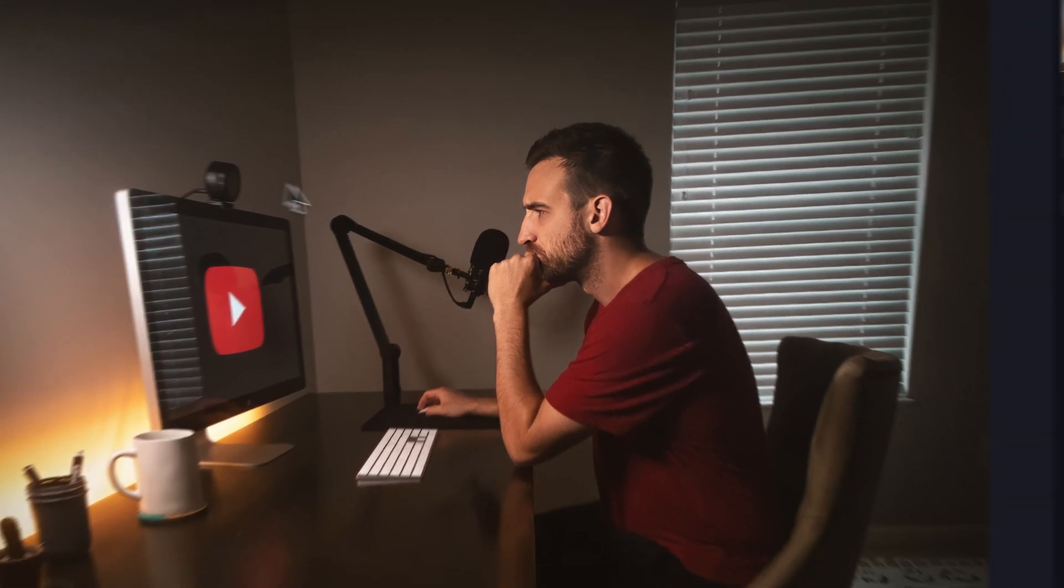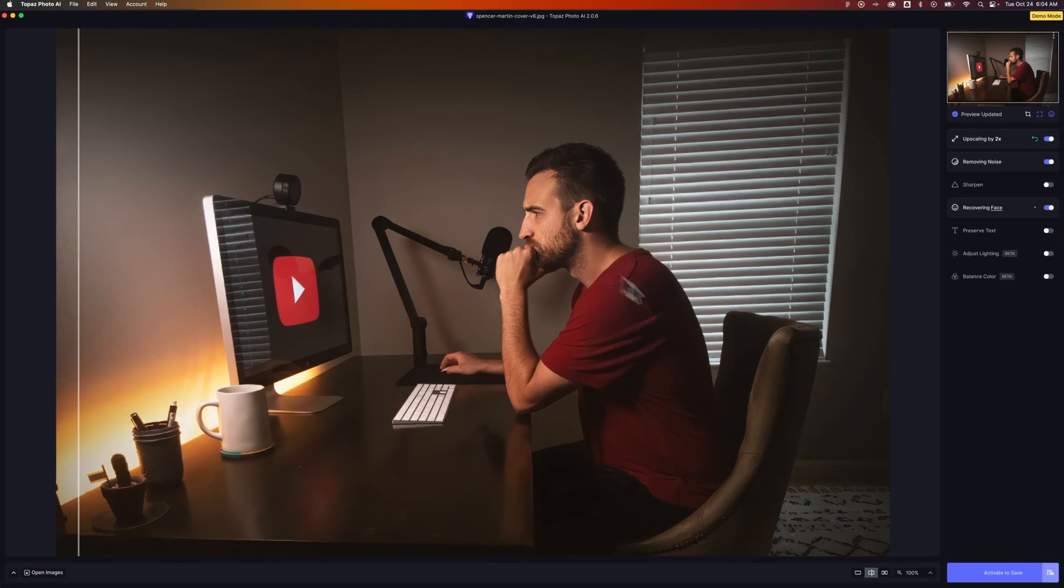This is before and this is after. Look at all that noise just magically disappearing in my image. You can adjust how much or the strength of this effect. You can see how I am so much more clear without noise, and there's so much more detail in this image. This becomes a very usable image.